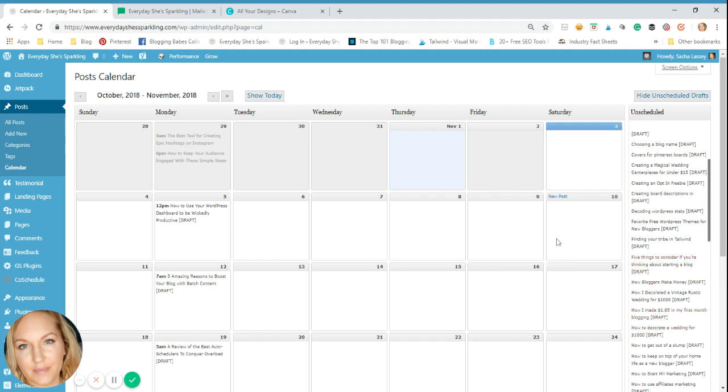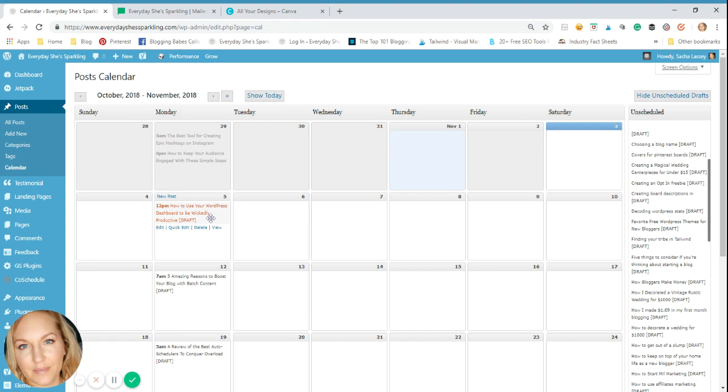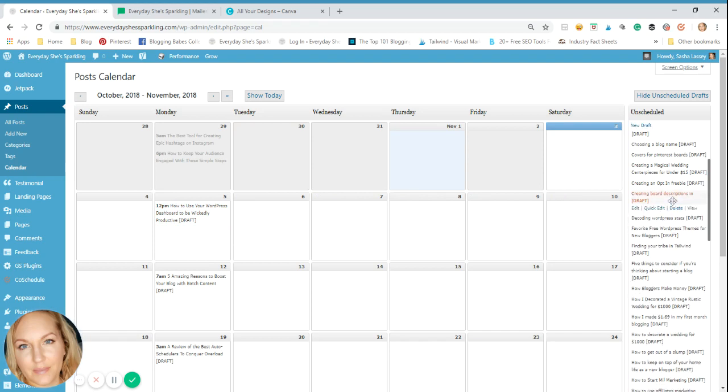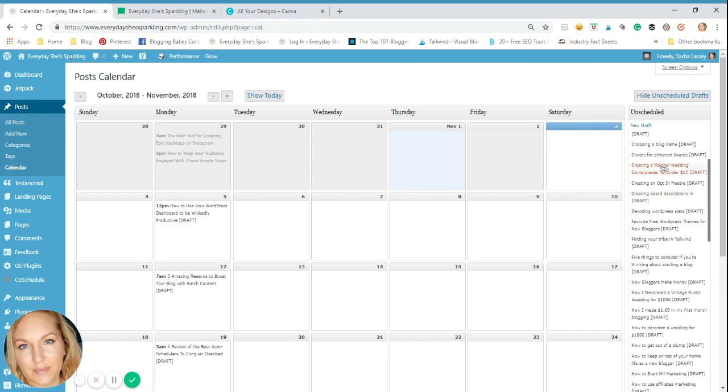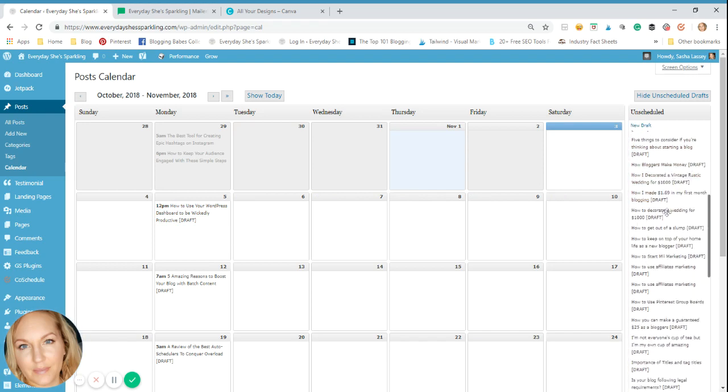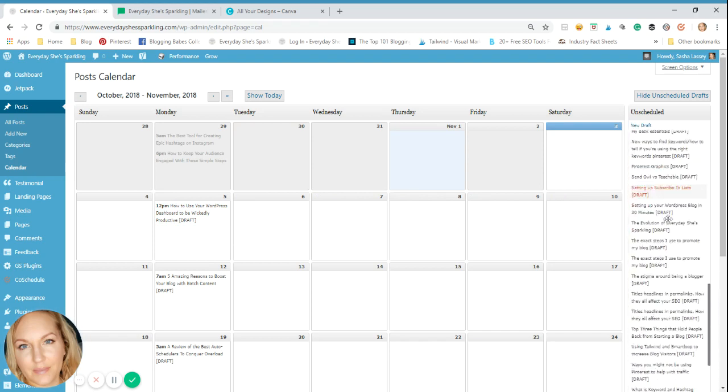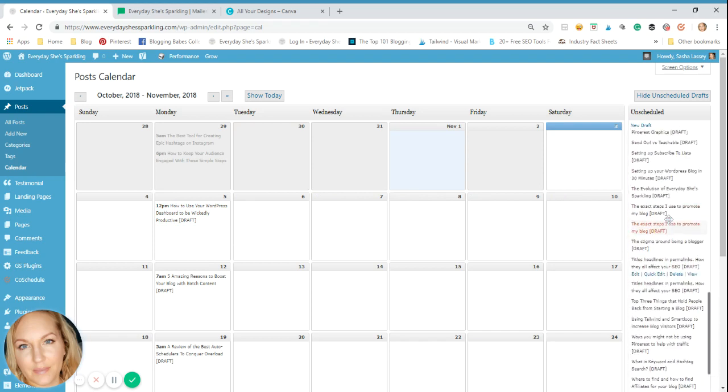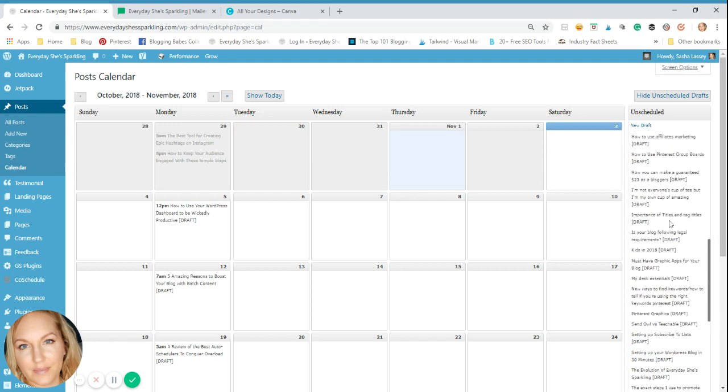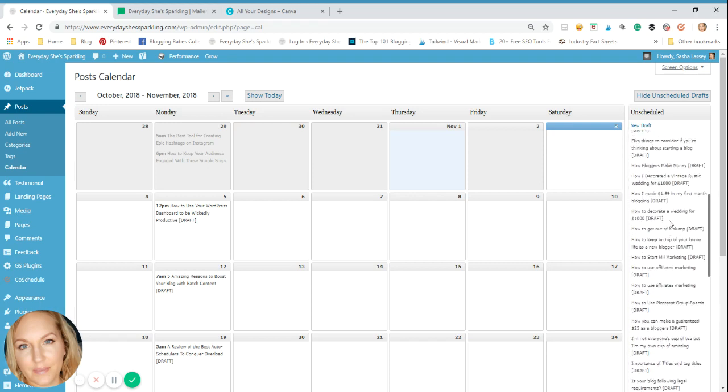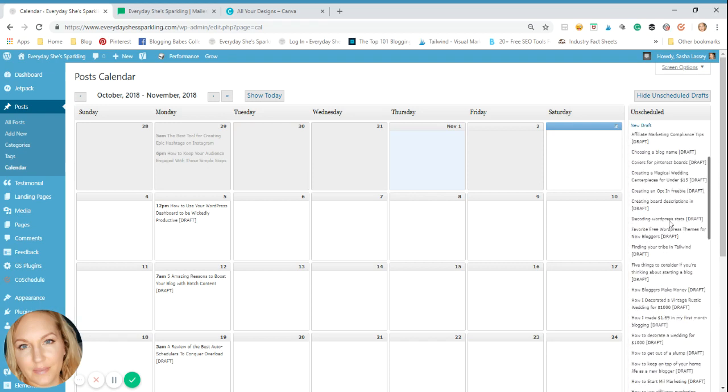So then all it is, is when you come in, you think of a theme or topic that you're going to post on. Maybe for this particular month, I'm working on productivity and tools for that. So you can see this post here is how to use your WordPress dashboard to be wickedly productive. So all I did was I went through my posts here, my unscheduled drafts, and I found ones that would work with the theme I'm working with.